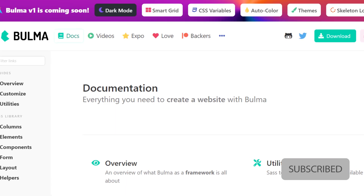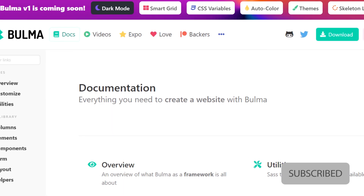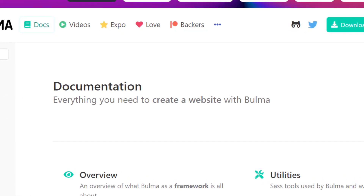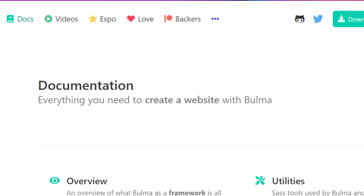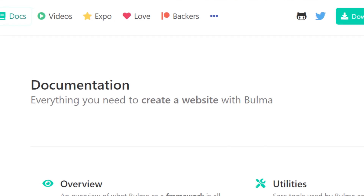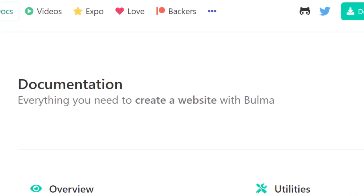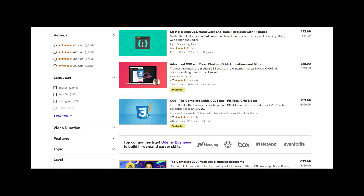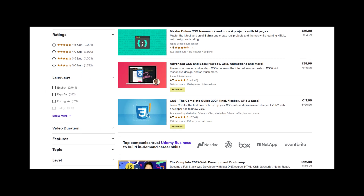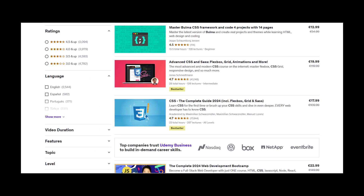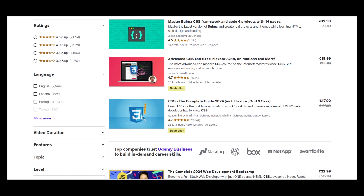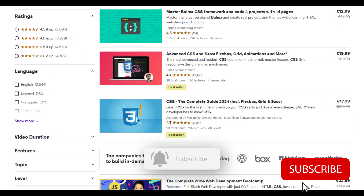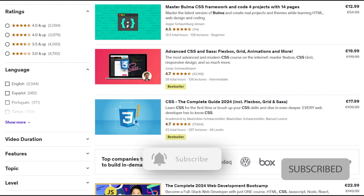Another benefit of using Bulma is its extensive documentation and active community. The official Bulma website offers comprehensive documentation and examples of each component, making it easy for developers to get started and quickly build their pages. Additionally, the Bulma community is active and supportive, providing abundant resources and tutorials to help developers learn and improve their skills.